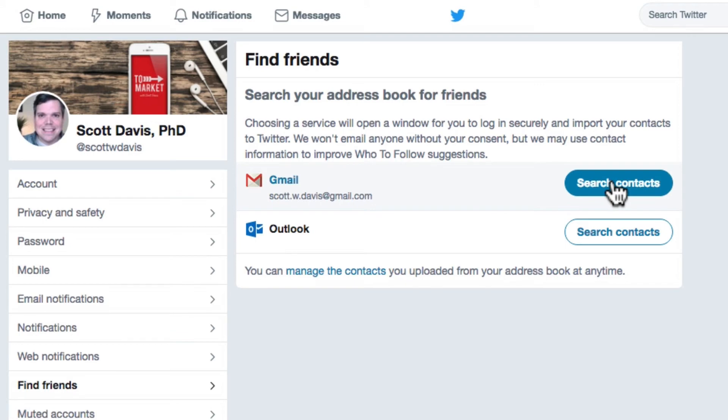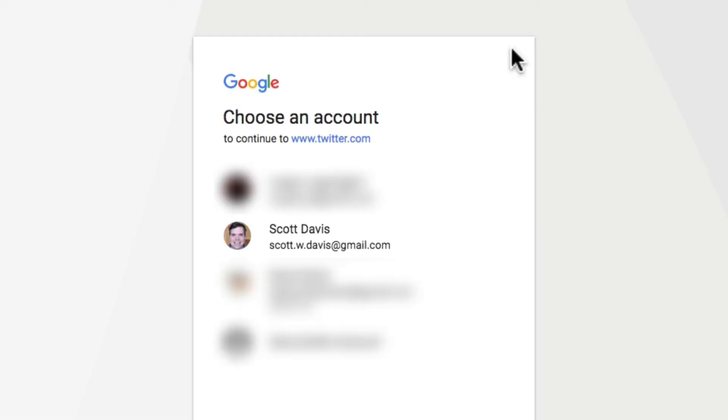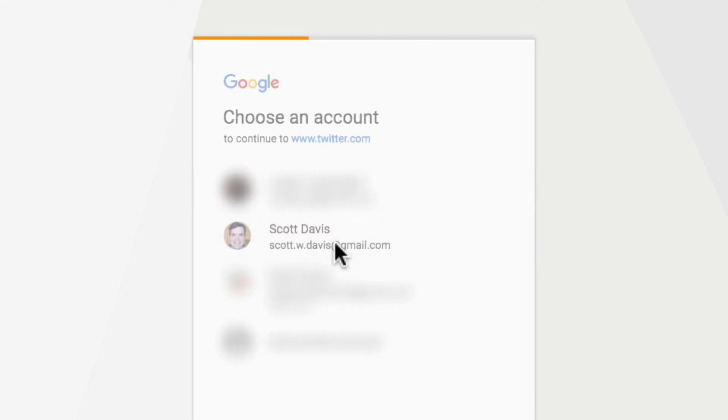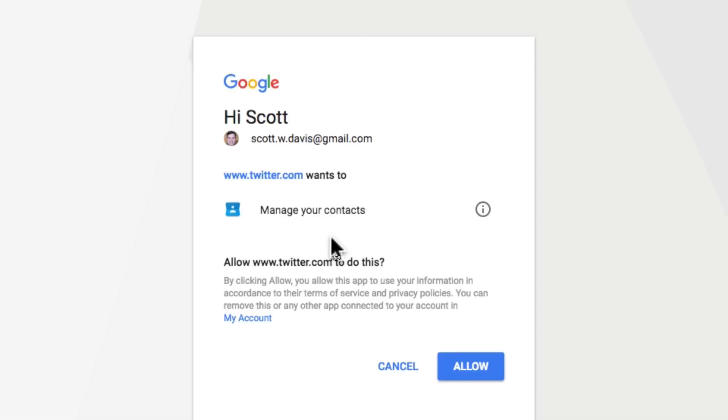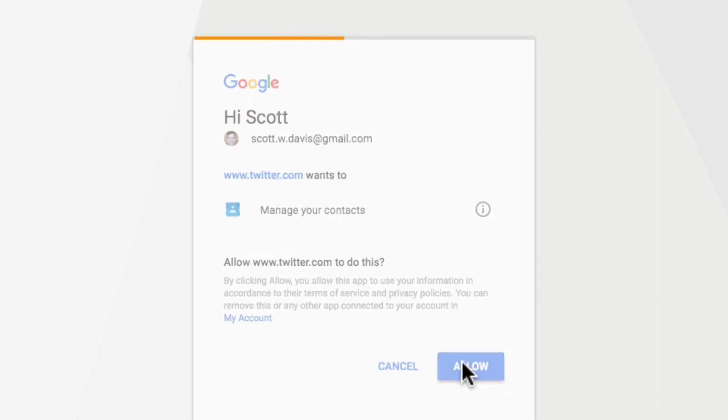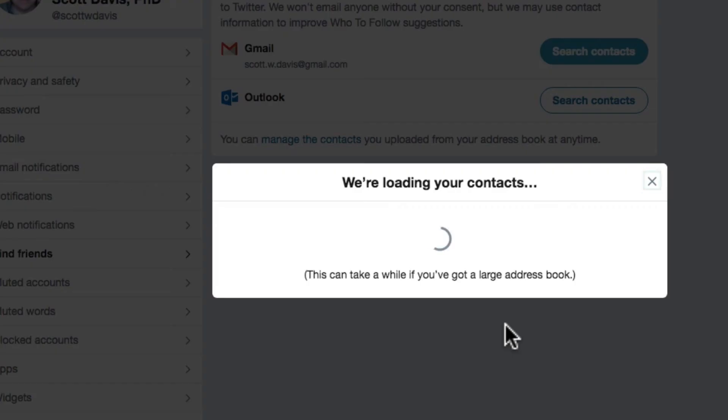Click the Search Contacts button for Gmail. Choose your account and give Twitter permission to access your Gmail contacts. Twitter loads the contacts. It doesn't take too long. You may get an error message if you have a lot of contacts, but try a few times and it will work eventually.